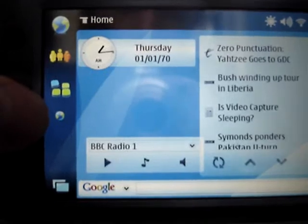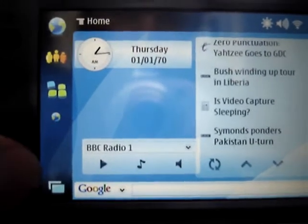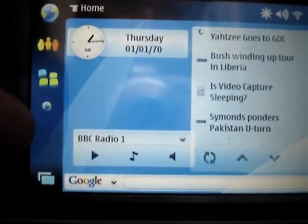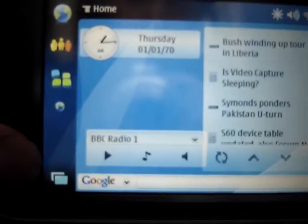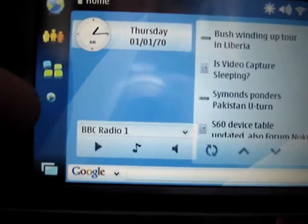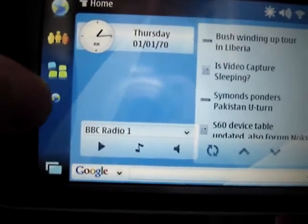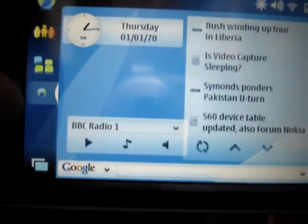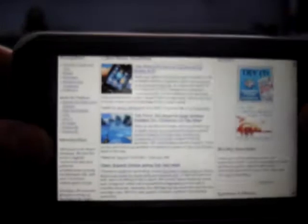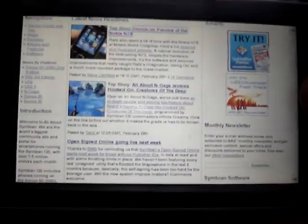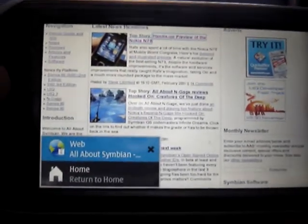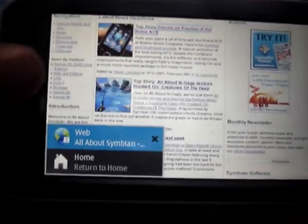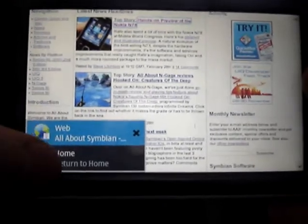You'll also notice running applications appear down here, much like your normal Task Manager on a computer. So if I click on the globe, it should bring us back to the All About Symbian website. And if I click on the Switch Application button here, we can go back to Home.